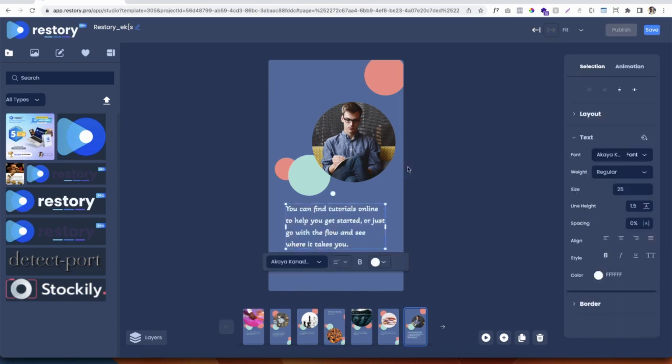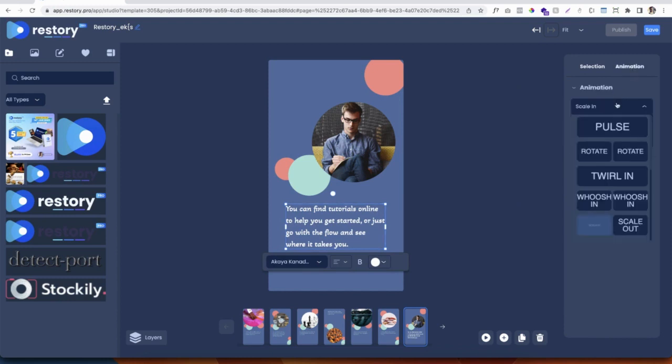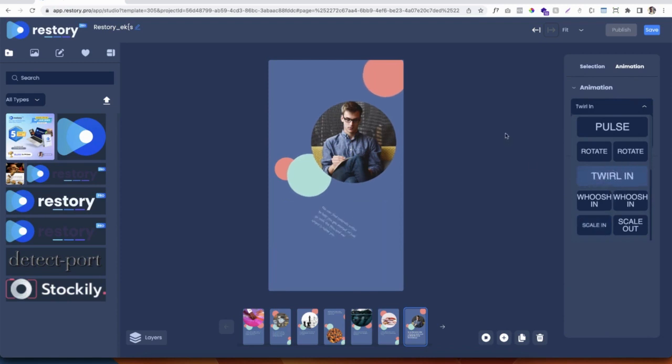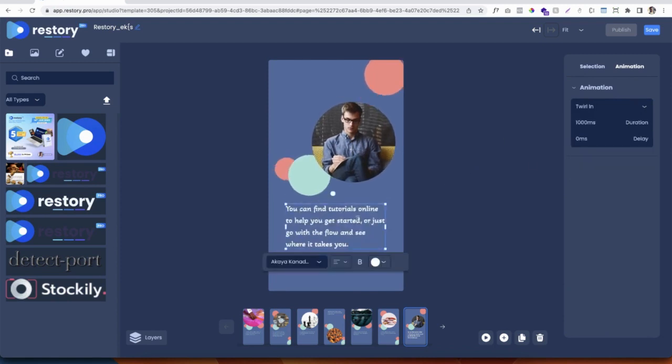Didn't like the animation? Just modify it from the animation tab. There are different amazing animation presets that you can mix and match and even customize the timings.